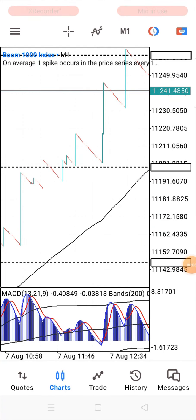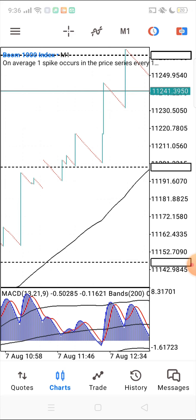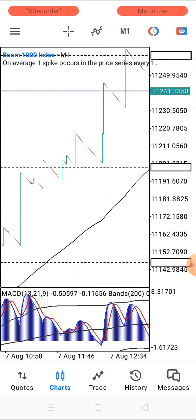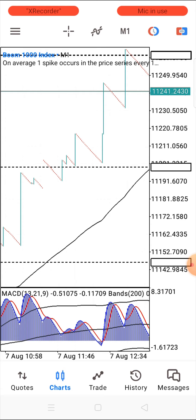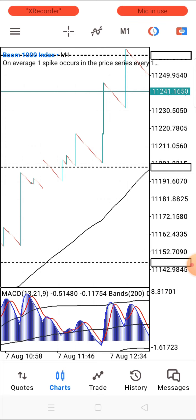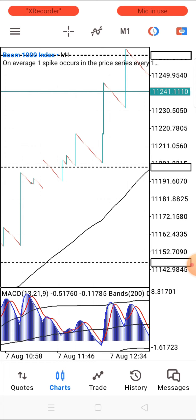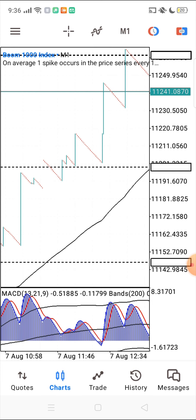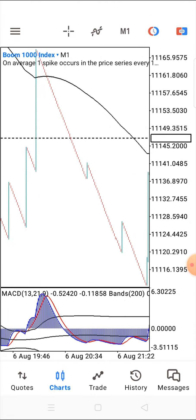We are on this trade right now, myself and the VIP members, making money off the Boom 1000. We are scalping — we are going to take a couple of candlesticks and we are out. This video is strictly indicator based and you don't need to stress yourself trying to figure out market conditions. You just need to have a complete setting of this indicator, understand how it works, and apply it to your charts.